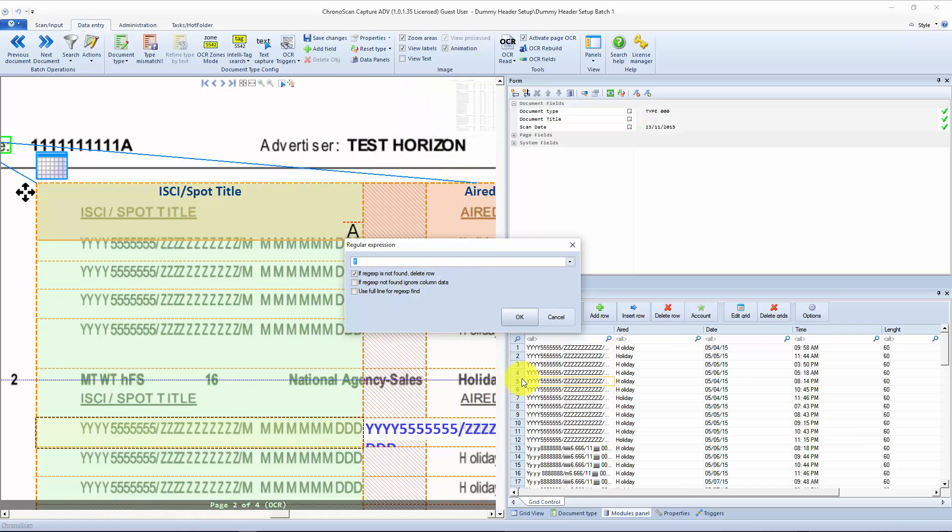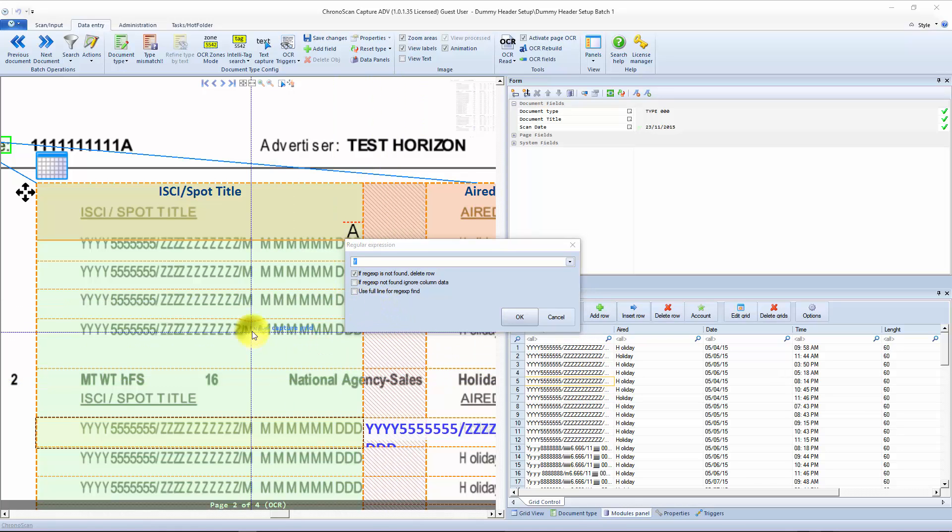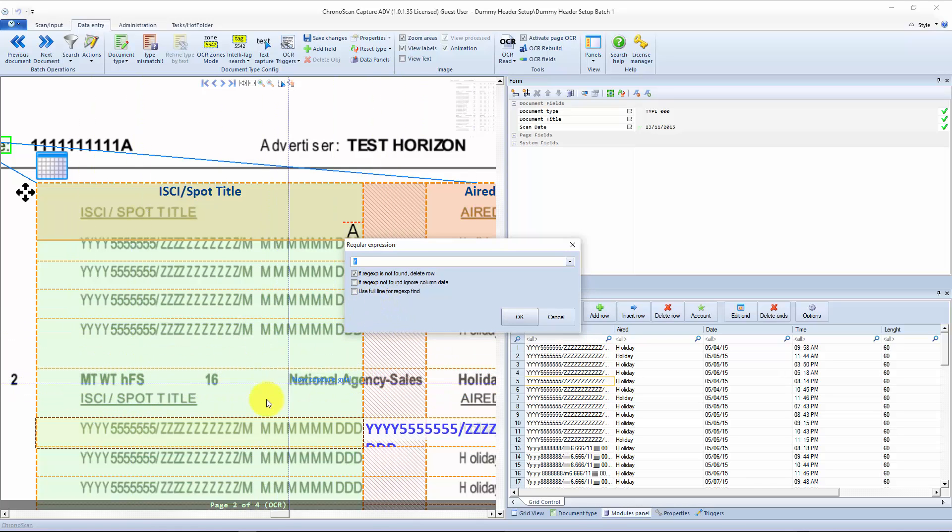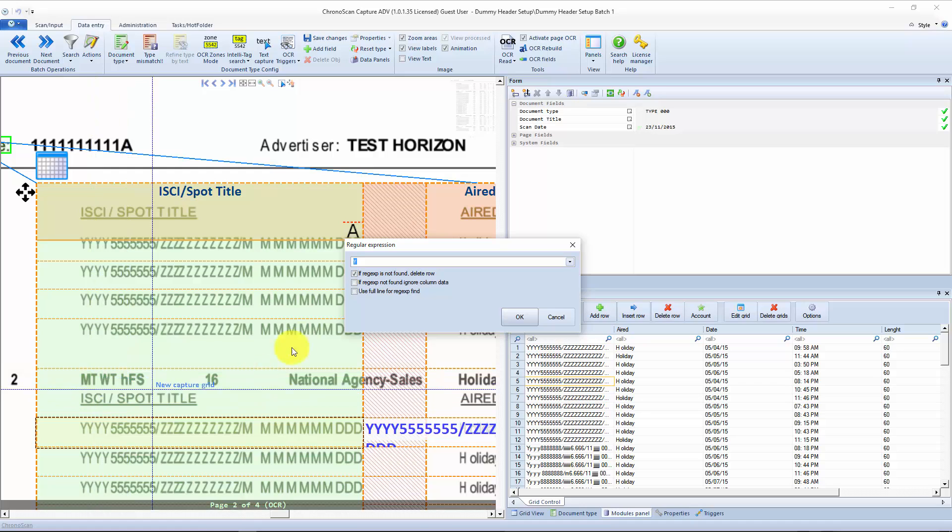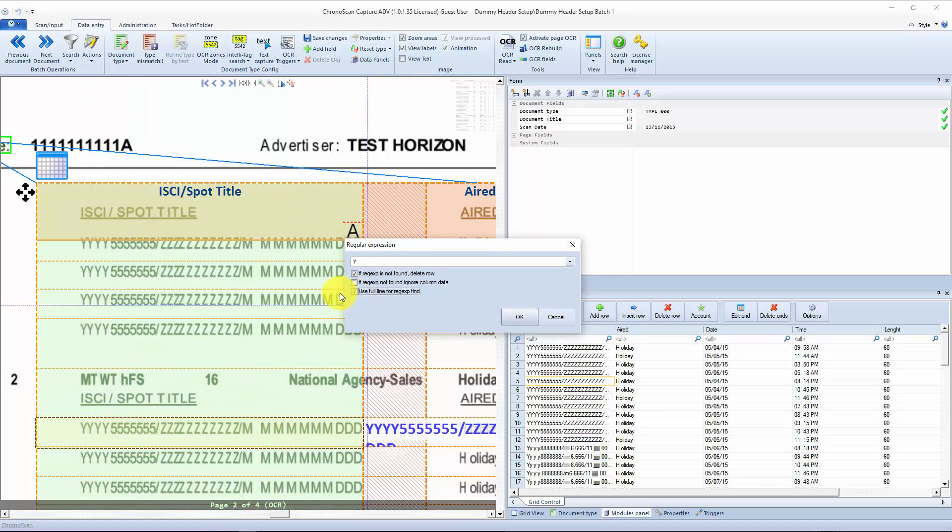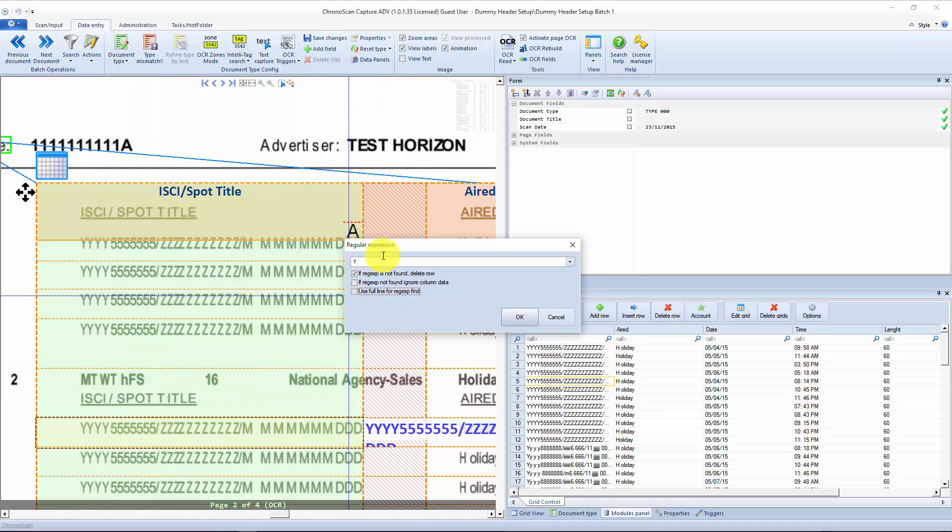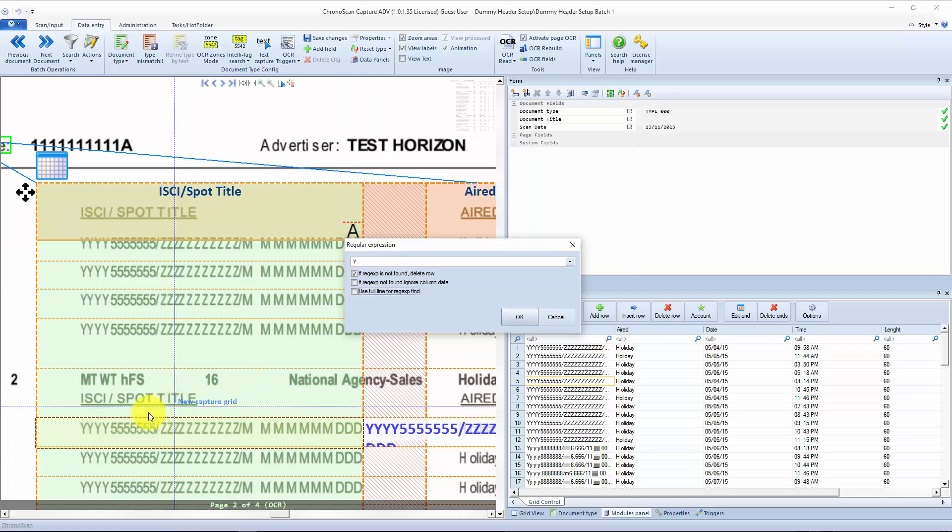If you have cells like this one, cells with more than one line, you can use that option to make sure Chronoscan is looking for the regular expression on the entire cell.